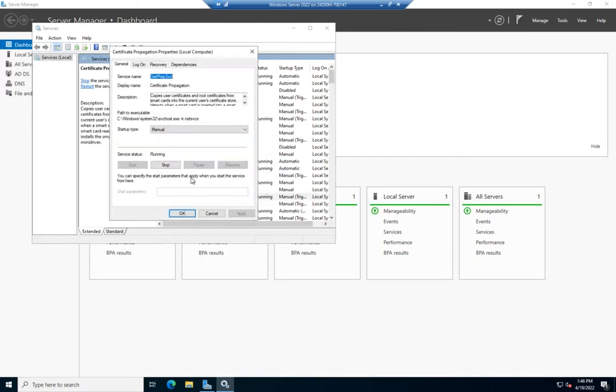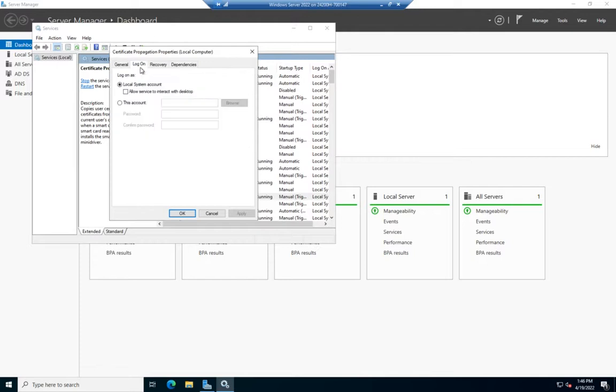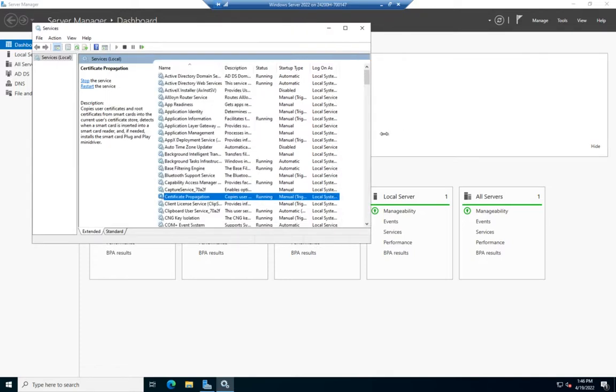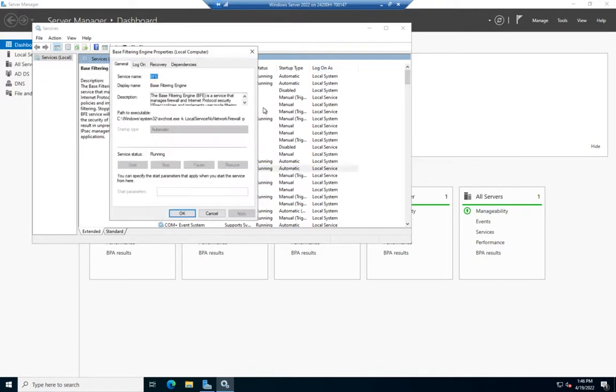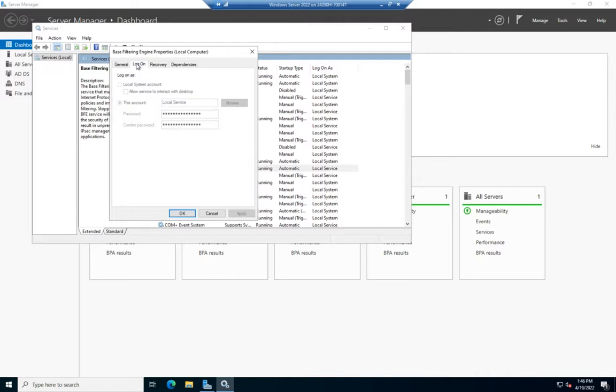As we look through, all of our services have that type of account. Let me scroll over to Log On As. You'll see almost all of my accounts use Local System. Here's a couple that use Local Service account.